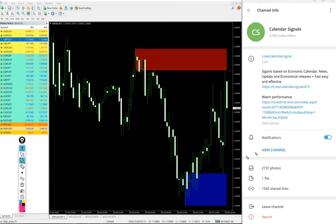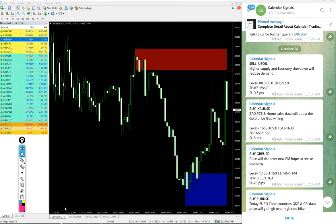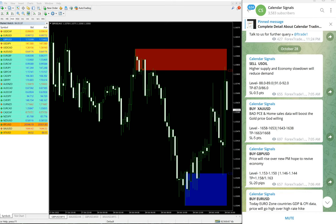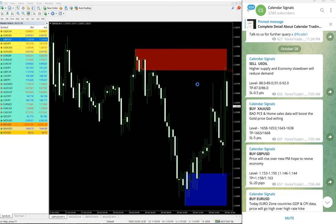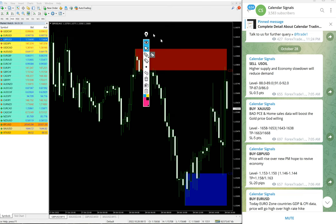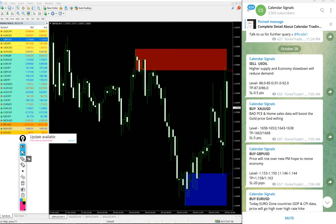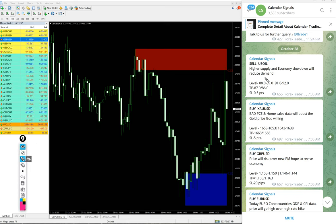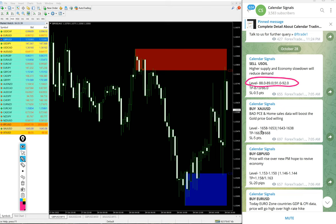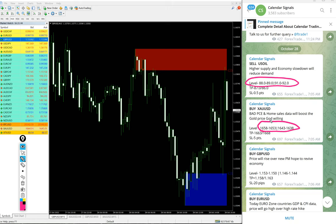If you are not following us yet, we suggest you to follow to get these free signals. We have paid service as well. In paid service, our clients will get more multiple entries. Entry levels will be given to our paid clients. For example, here on the free channel only two entry levels is given, but for our paid clients multiple entry levels and more precise levels will be given.